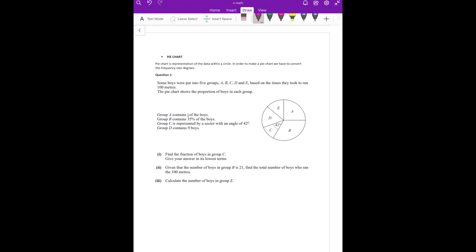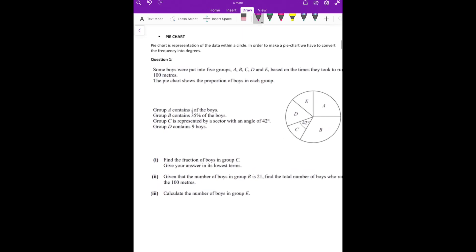The question says: some boys were put into 5 groups — A, B, C, D, and E — based on the times they took to run 100 meters. The pie chart shows the proportion of boys in each group.